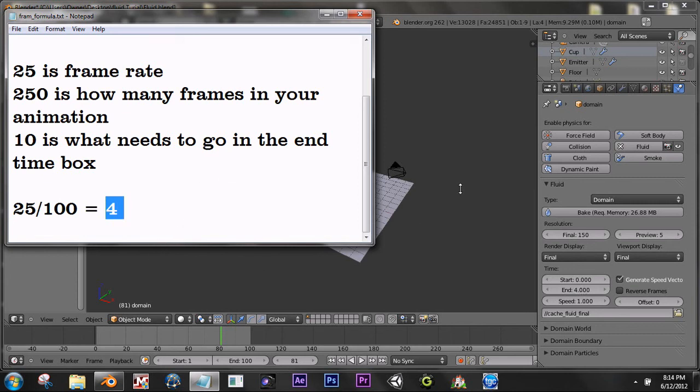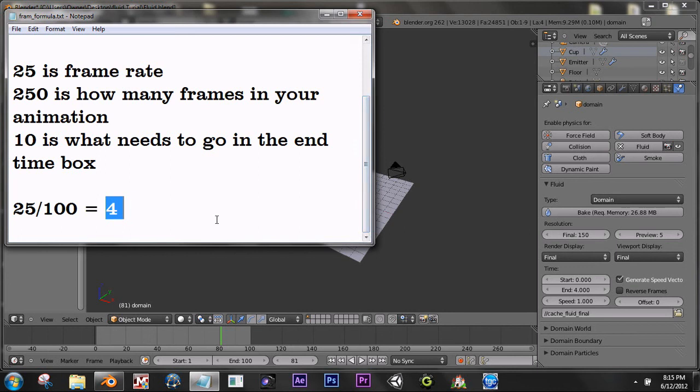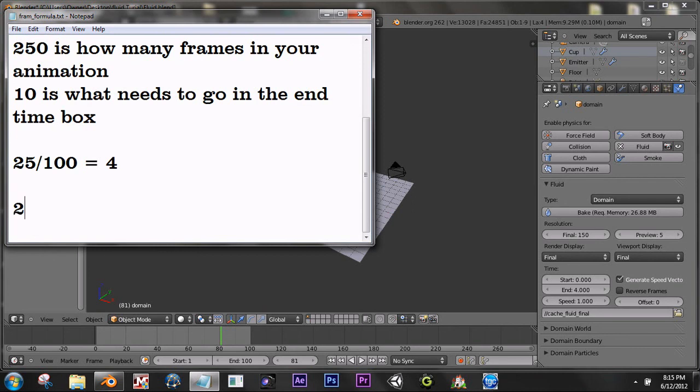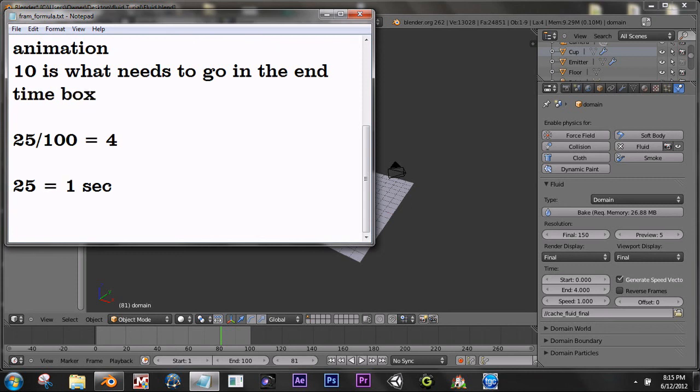If you were going to do this, you would want to know at what time it would start. So if you wanted this to start at 25 frames, the simplest way to do that would be to say, well, if 25 frames equals 1 second, then you would put 1 in the box over here.